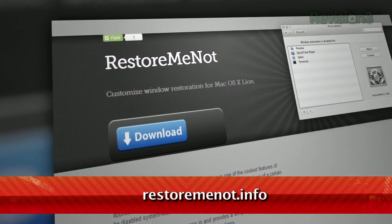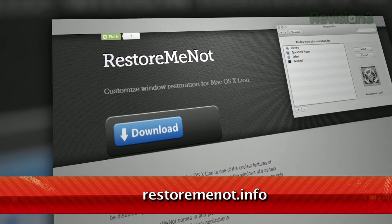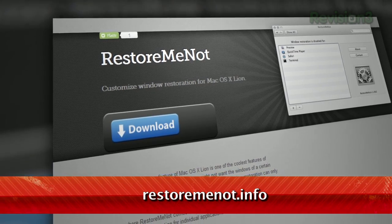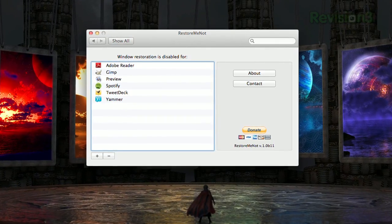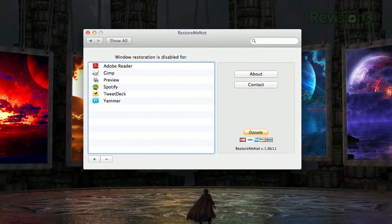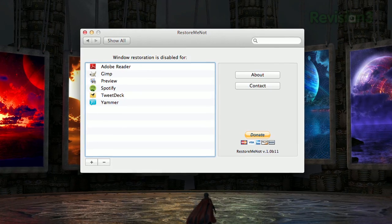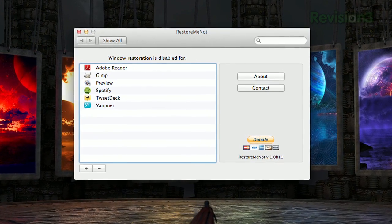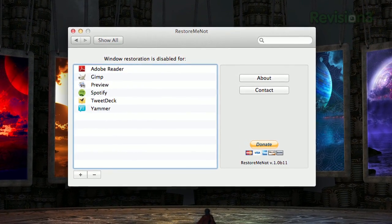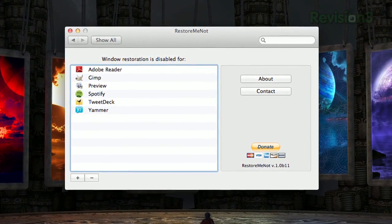It's a free app called RestoreMeNot, available at RestoreMeNot.info. It installs as a preference pane, and within it, you can specify which applications you do not want to restore when your machine restarts. That's all there is to it. So if you're tired of the same application reopening when you wish it wouldn't, try RestoreMeNot today.